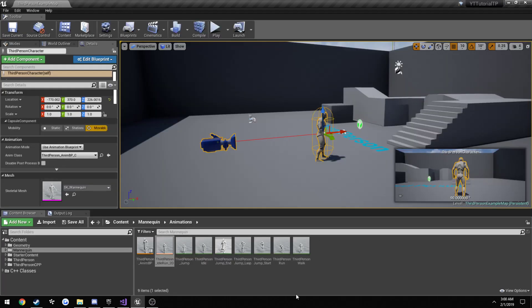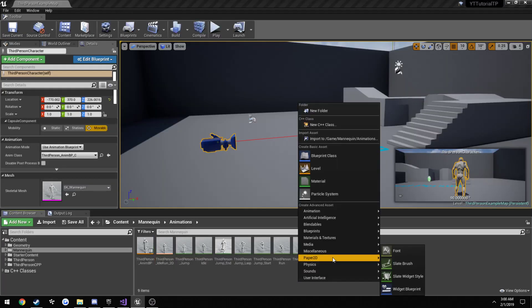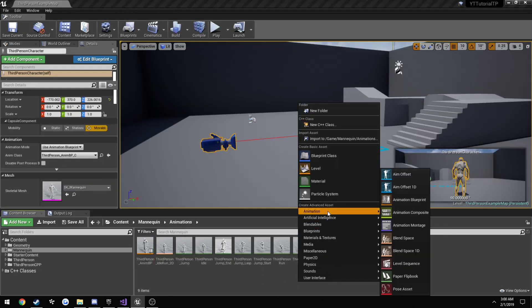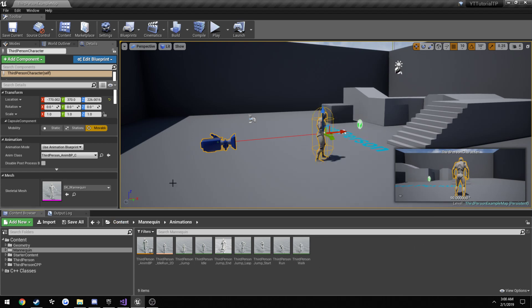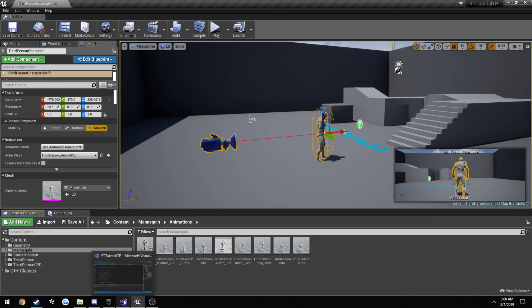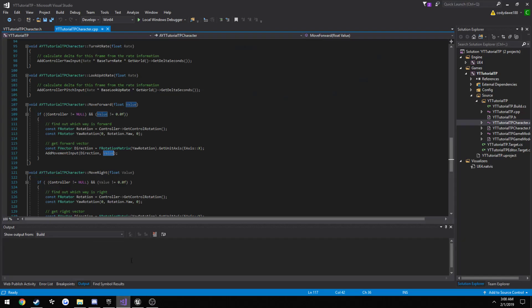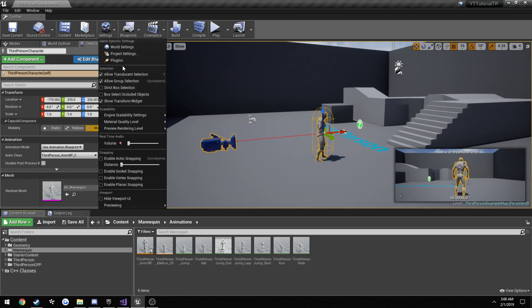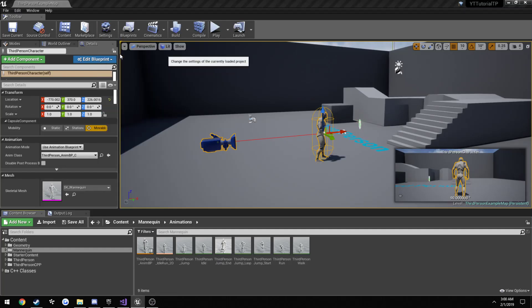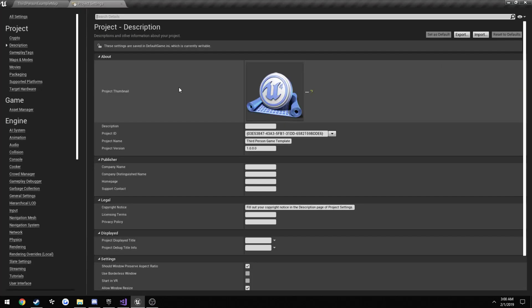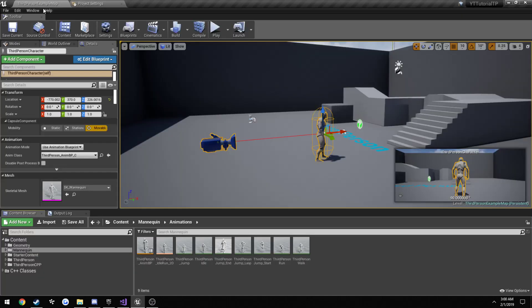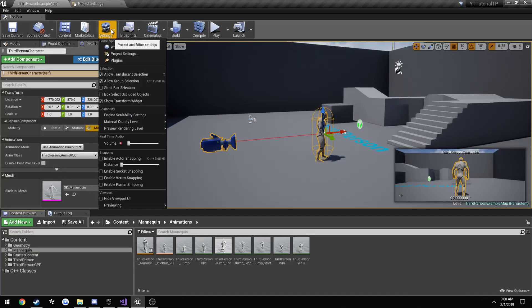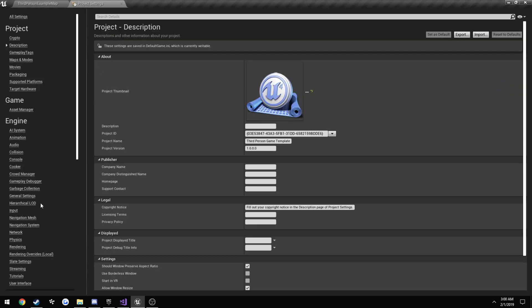This is called, ah it's a blend space. Alrighty, so yeah that's set up. We want to go ahead and make a little input for it, so we can detect when our key is pressed. So you can do that by going settings, project settings, down here to input.